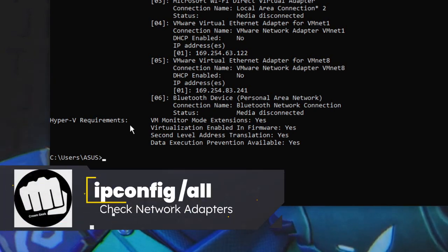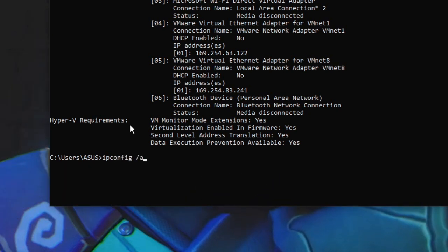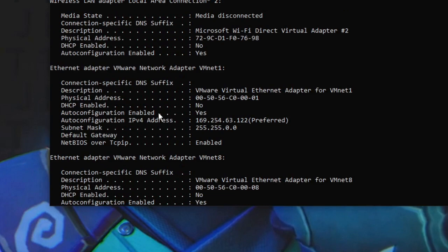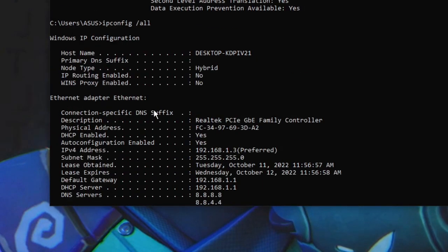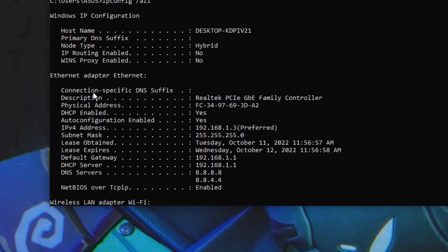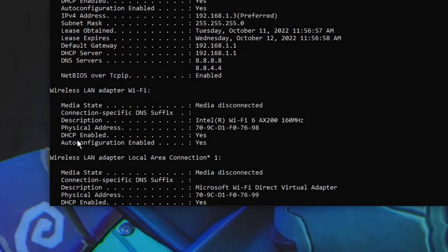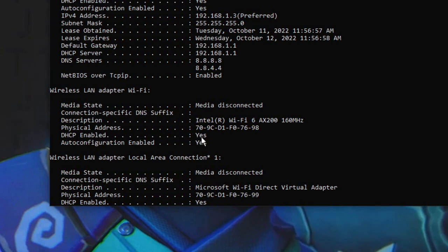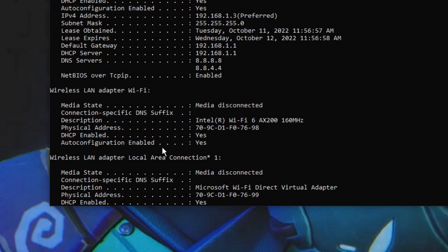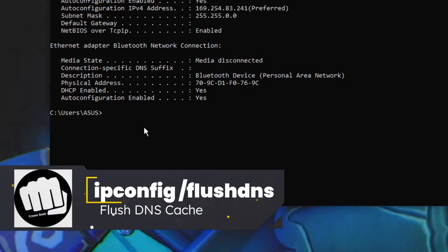Moving on to network commands. Type 'ipconfig /all' and hit Enter. This displays all network adapters with full details. Scrolling up you can see the Windows IP configuration, hostname, Ethernet adapter, and wireless Wi-Fi adapter — including physical address and whether DHCP is enabled. Use this command to check your full network configuration.